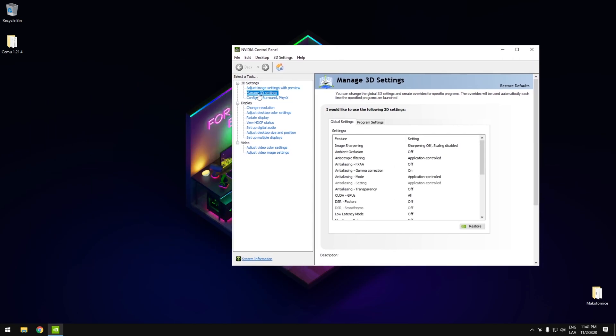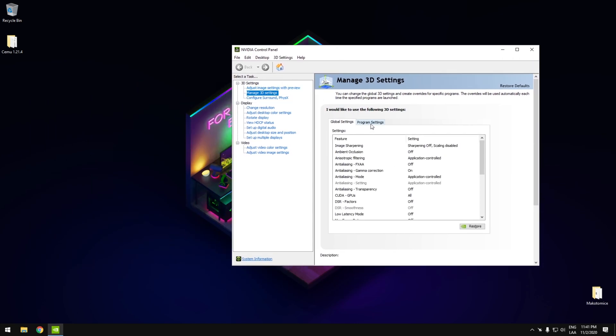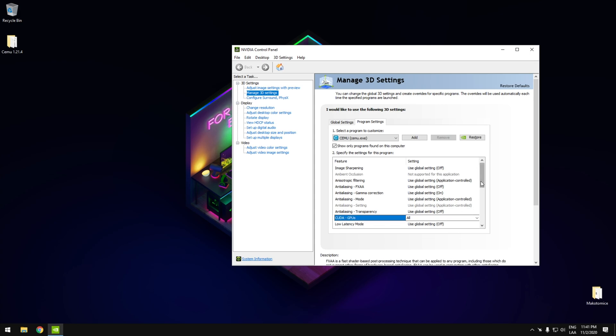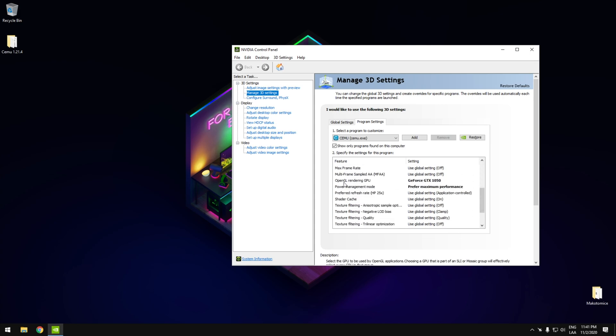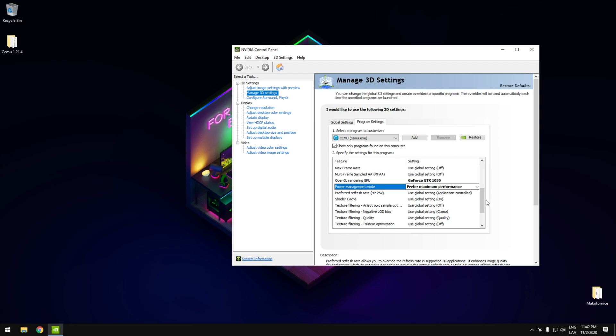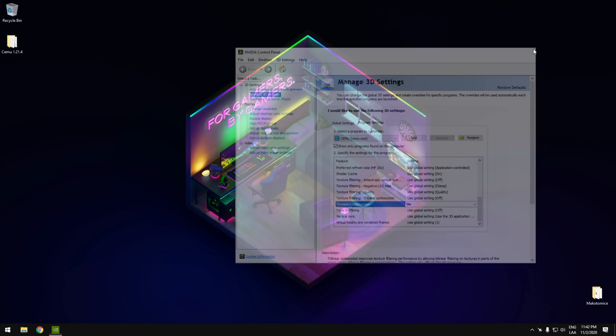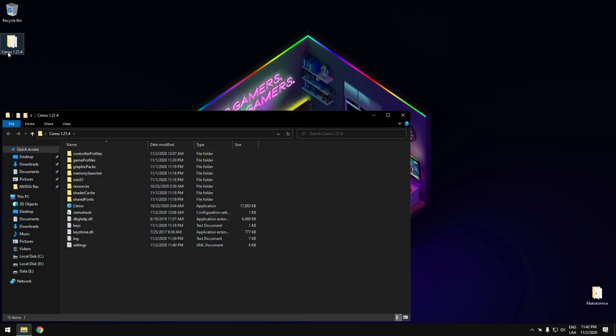You can come to the settings here and select the settings for CEMU only. Make sure to have the same ones for CUDA and select the GPU and prefer the maximum performance. Make sure to turn this one on, that will help you. And now we can go to the same configuration.